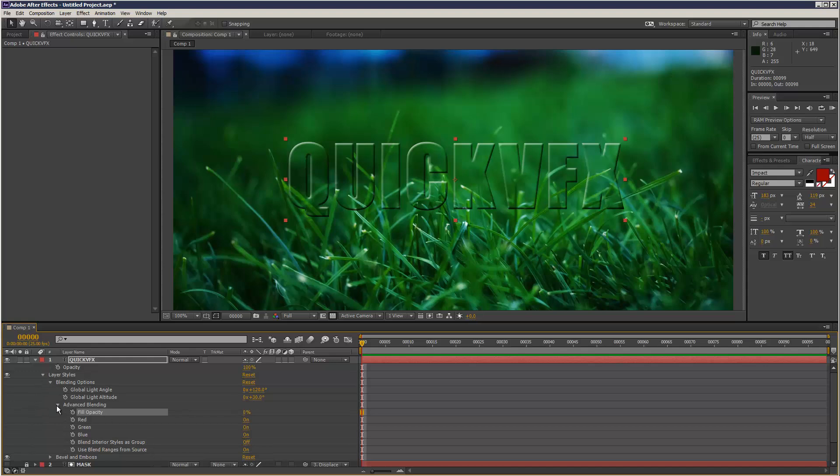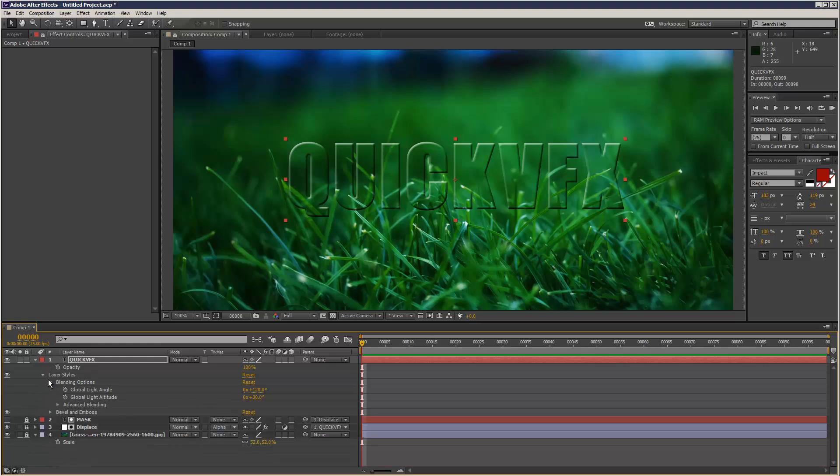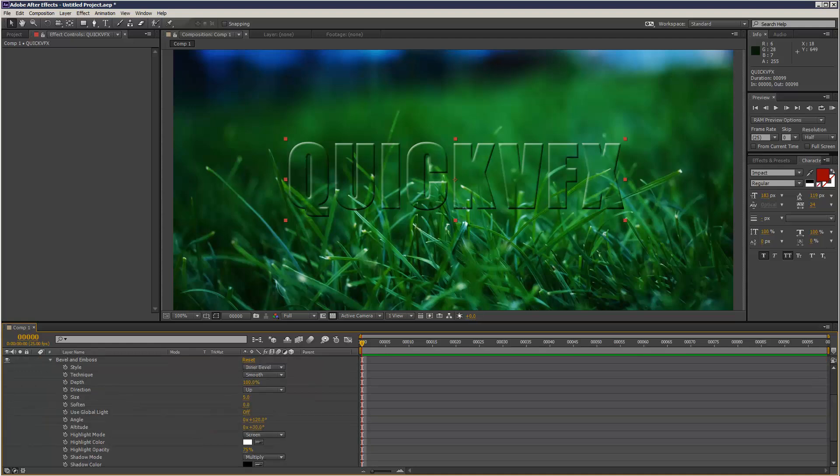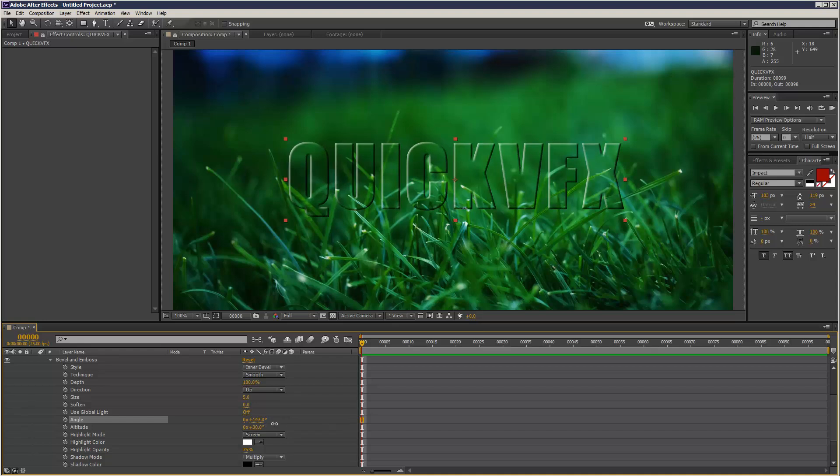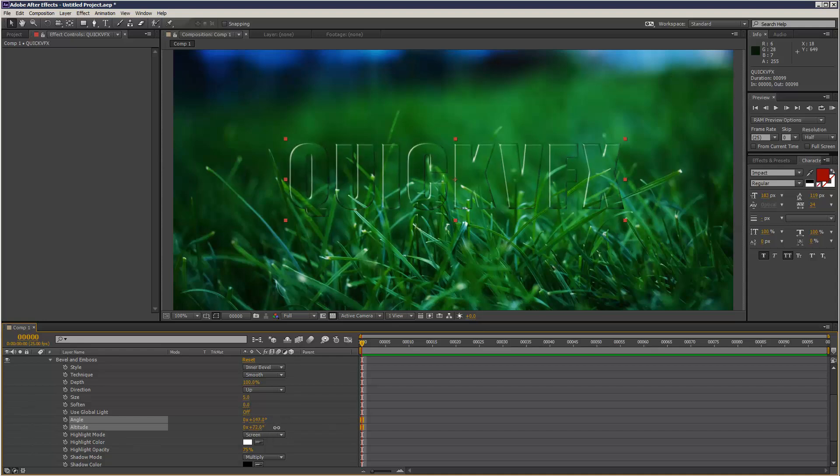And then I'm just going to open my bevel and emboss setting here. And you can play about with the kind of angle of the bevel. And if you, 147 and 73 degrees gives you kind of quite a good glass effect.